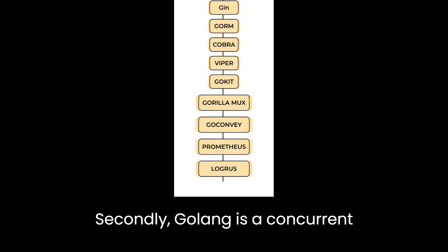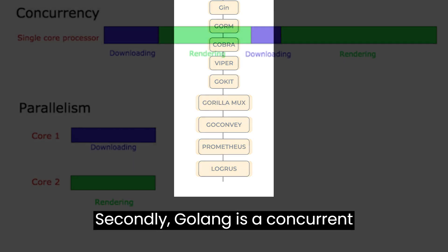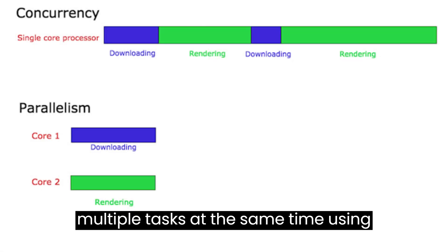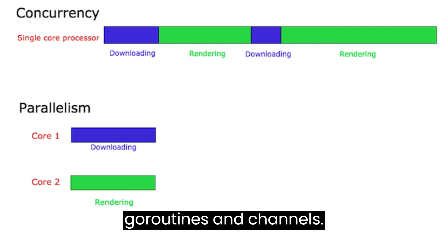Secondly, Golong is a concurrent language, which means that it can run multiple tasks at the same time using Garoutines and channels.